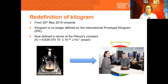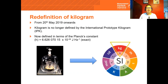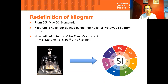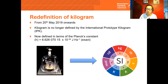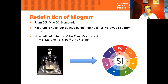Do you remember this cake that you ate at the WMD last year? It has the diagram that you see here, which is one of the most important diagrams in metrology, and that's why we put it on the cake so that you can eat it and remember it.